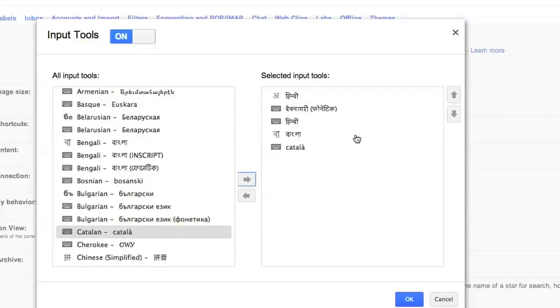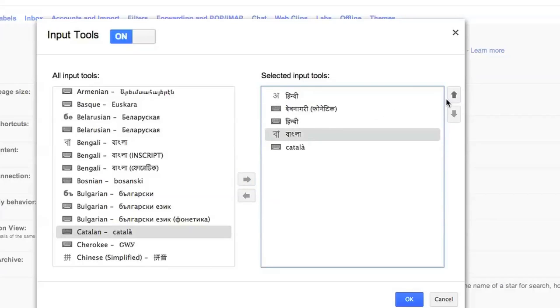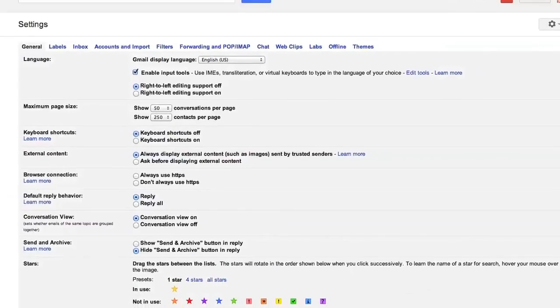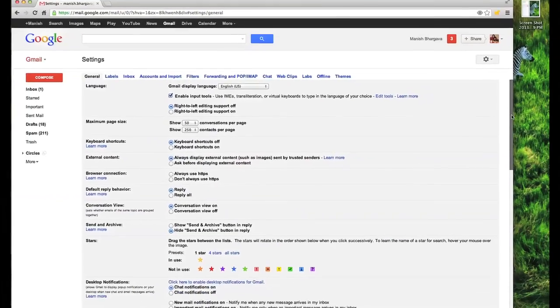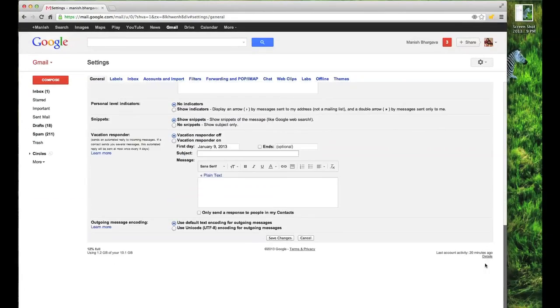Once I am happy with my selection, notice how I can also move the selected ones up and down. Once I am done with that, I click OK and you have to remember to go back in your settings page and save changes.